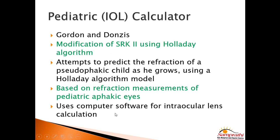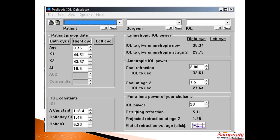There is also a pediatric IOL calculator available on the AAPOS website. It is a software program that attempts to predict the refraction of a child as they grow using the Holladay algorithm, with refraction measurements obtained from pediatric aphakic eyes fed into the software. You input the age of the child, K1, K2, and axial length, and you get the approximate IOL power. It can calculate the emmetropic IOL power, the power needed for emmetropia at age 2 years, the power if you have a target refraction of +2 now and +1.5 at age 2, or predict the refraction at age 2 for a given implanted power.